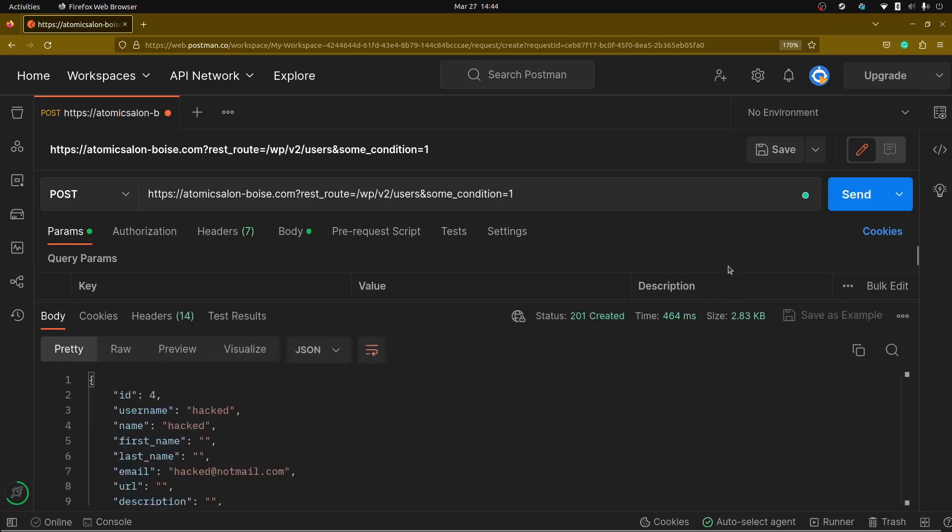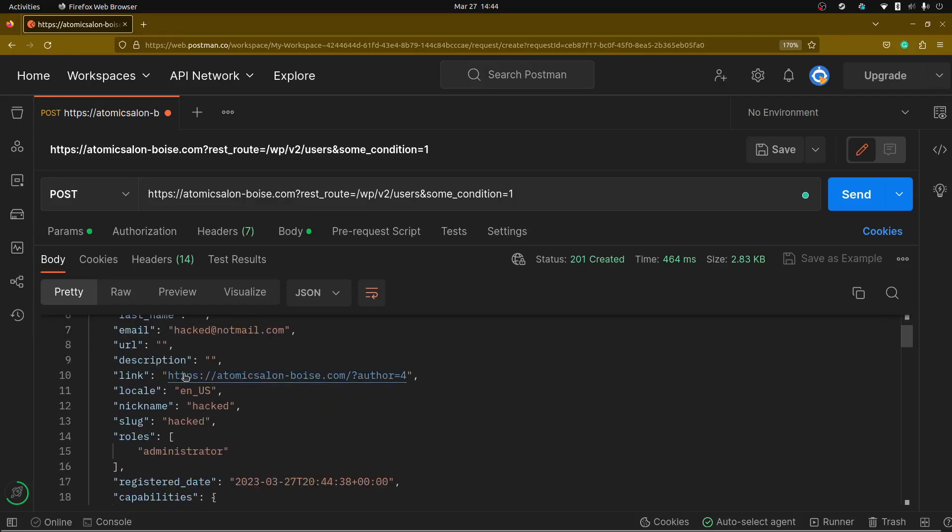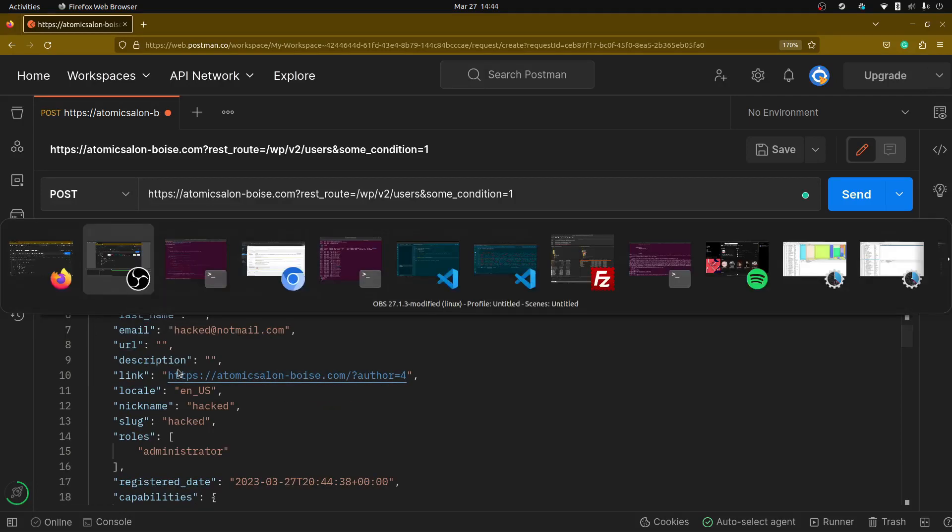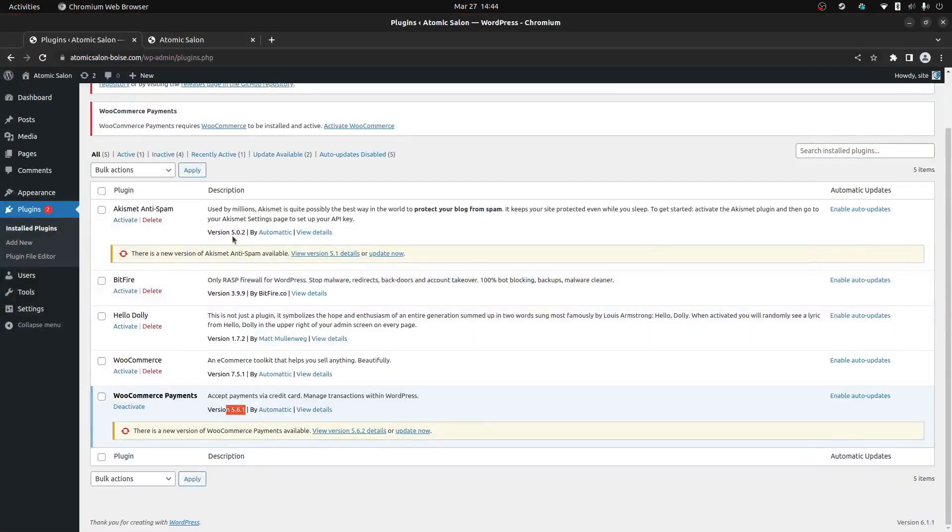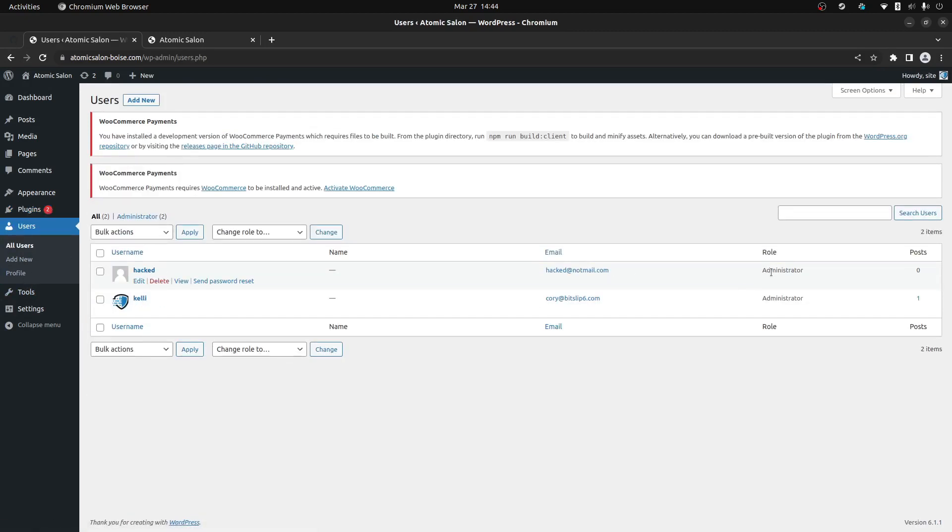Now when I click send the result I get back is the name of the newly created user and if we go back to our other web browser here and we look at our users we have a new hacked user which is an administrator.